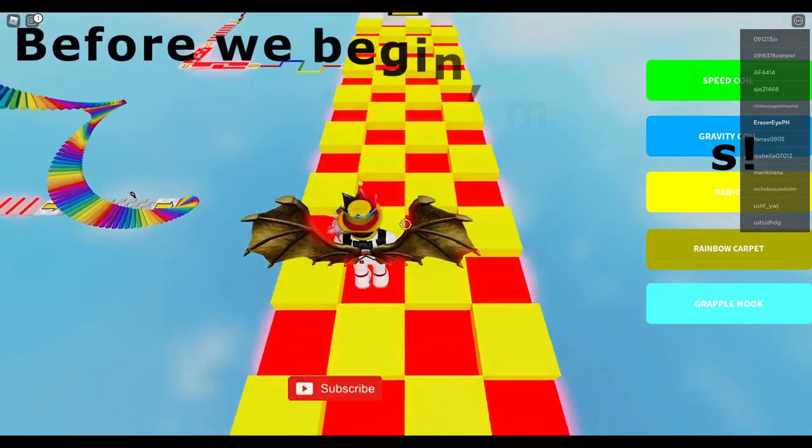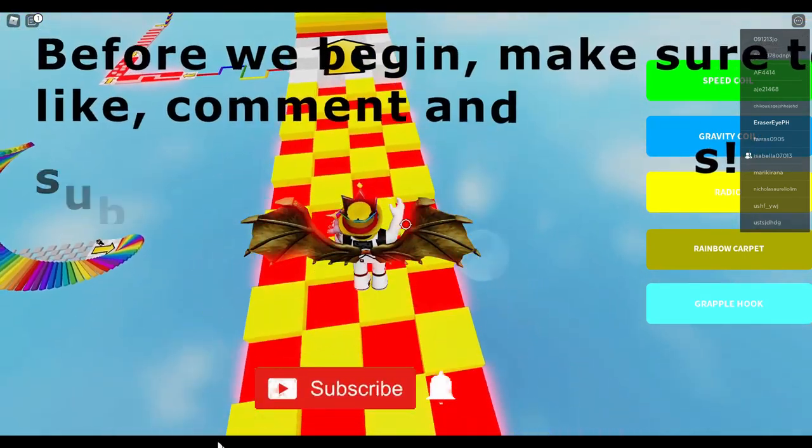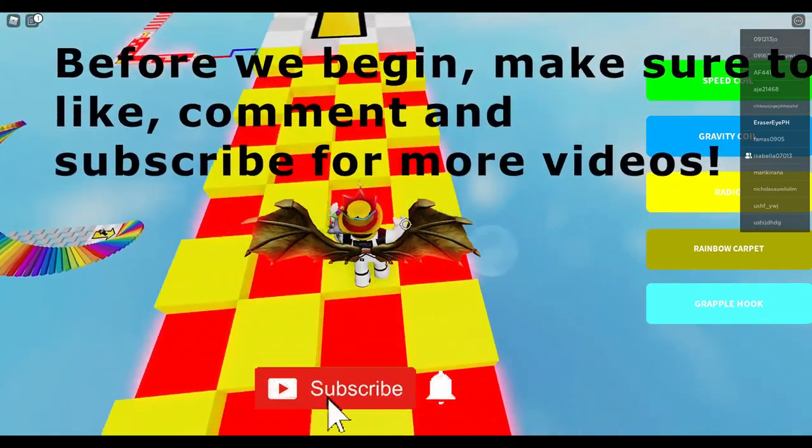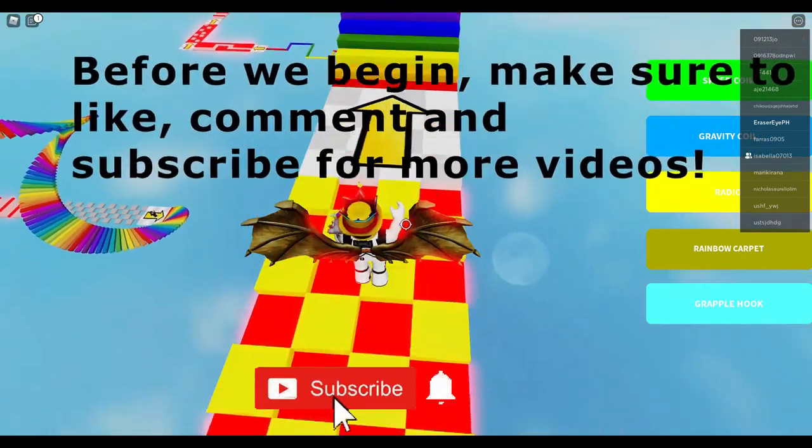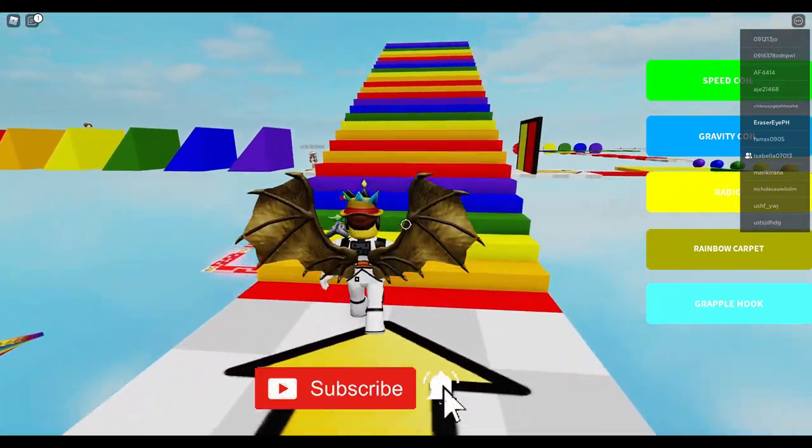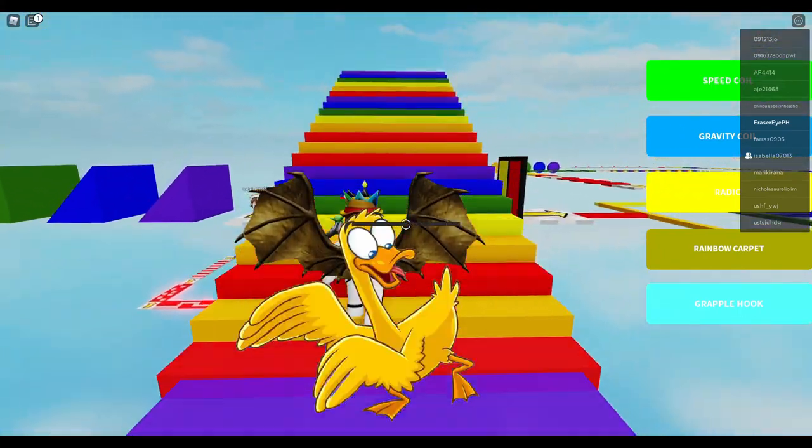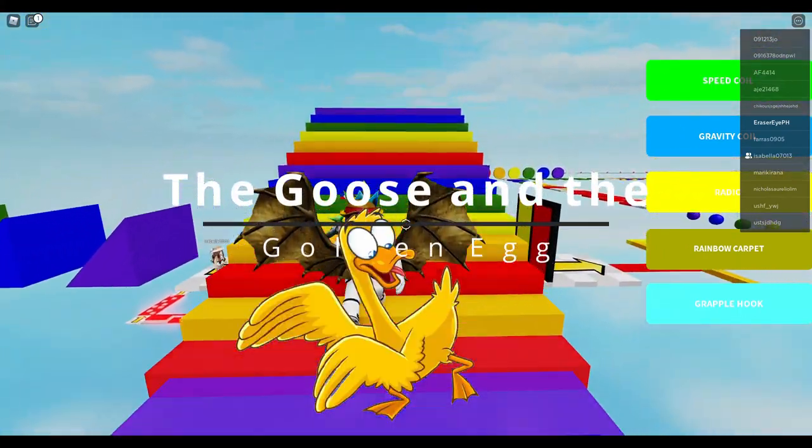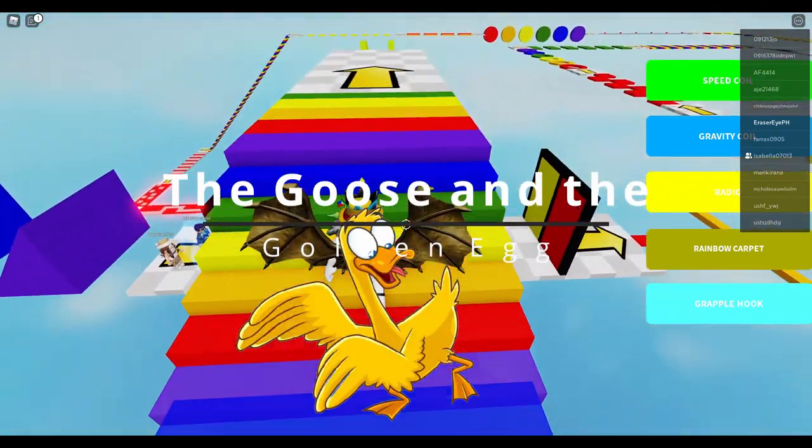Before we begin, make sure to like, comment and subscribe for more videos. The goose and the golden egg by Roblox story time.